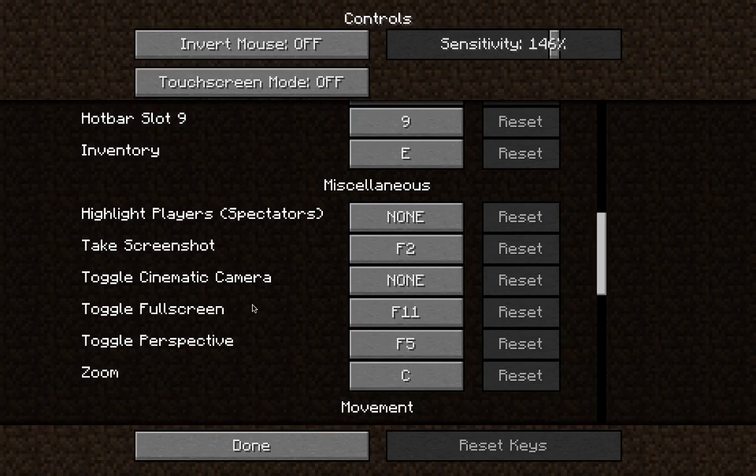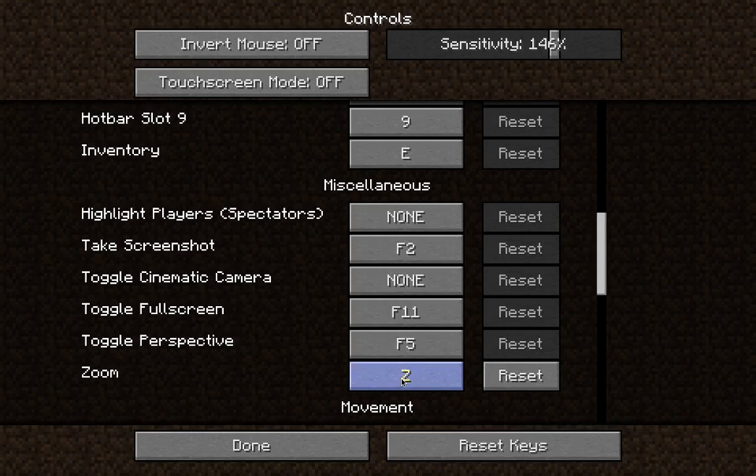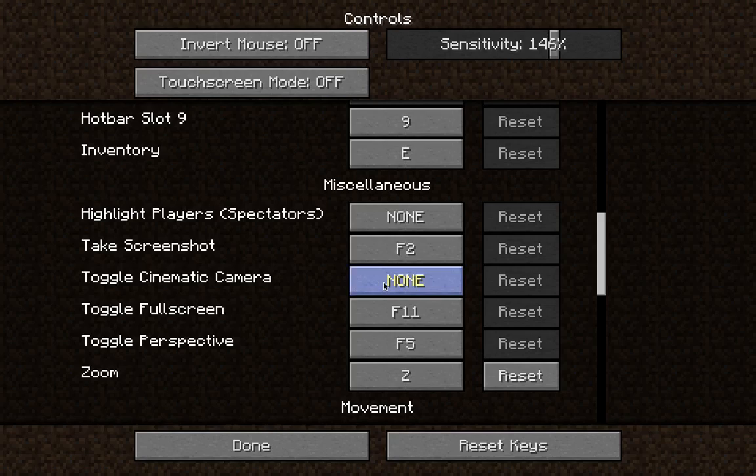So zoom, this is where the OptiFine comes. I like to put it at Z. And toggle, cinematic camera is when you look and like you move your mouse and then it's like a smooth movement. I put N.